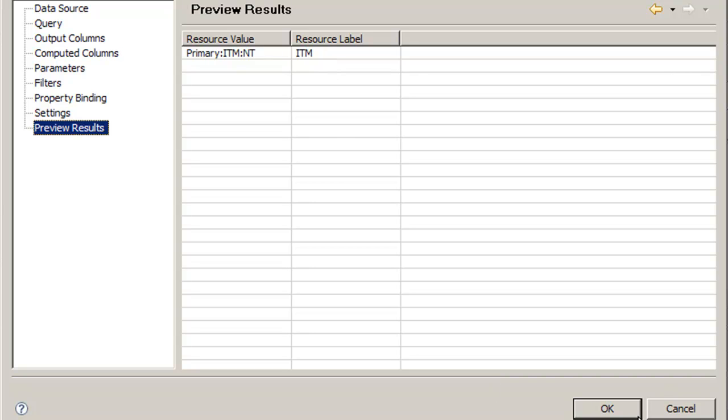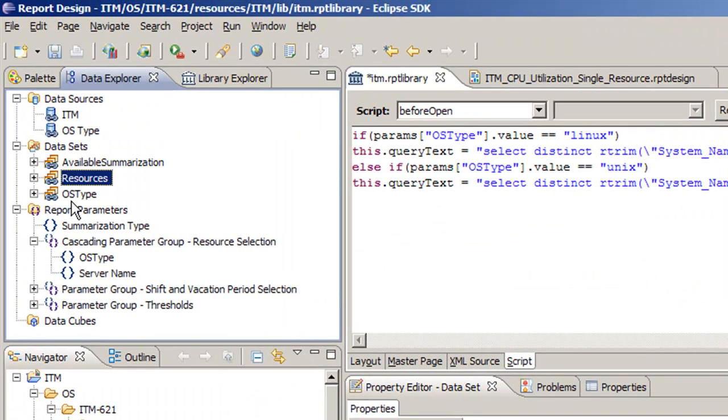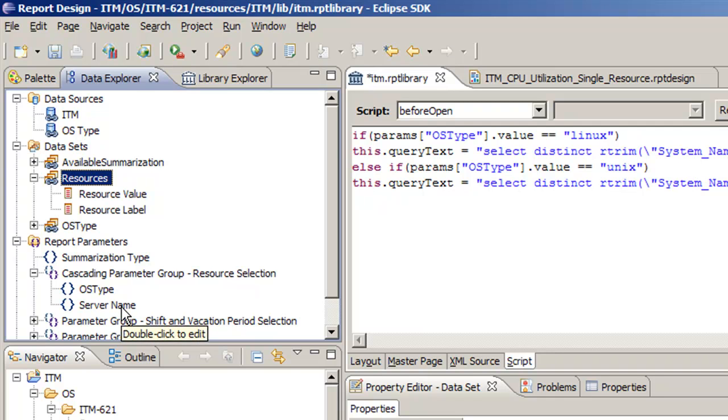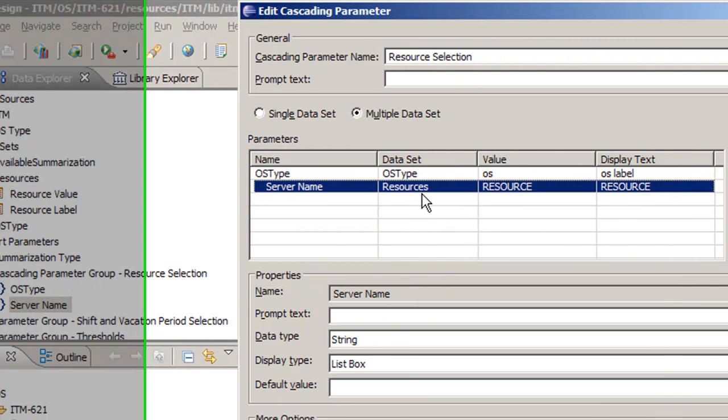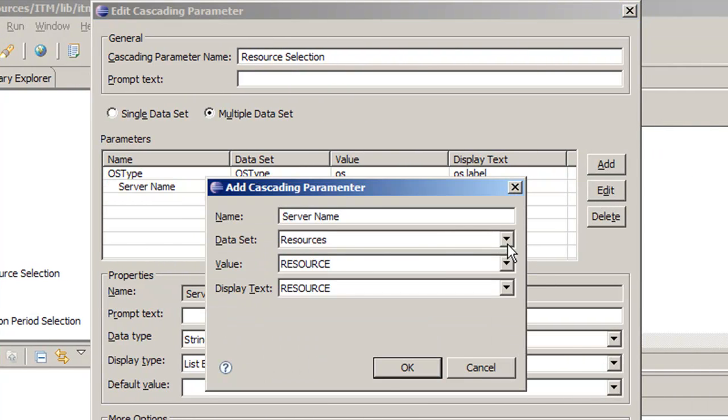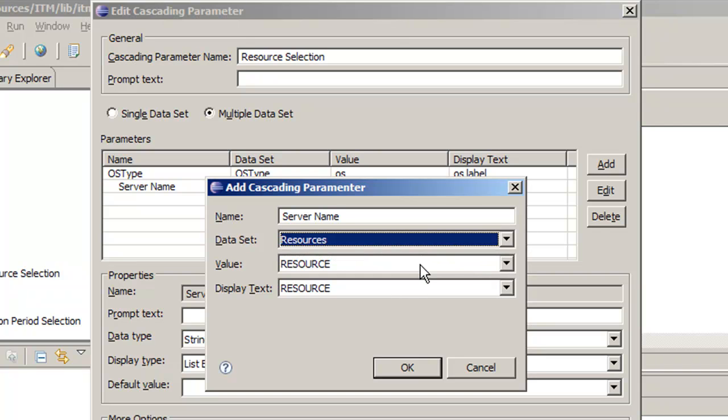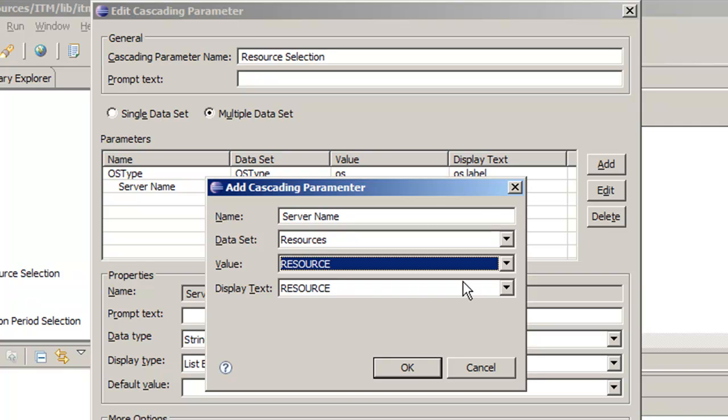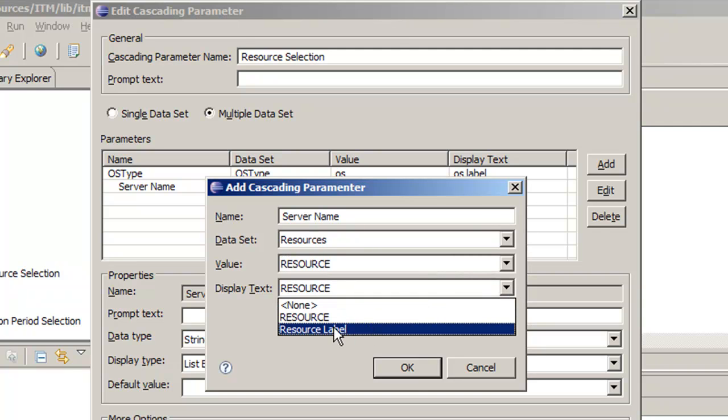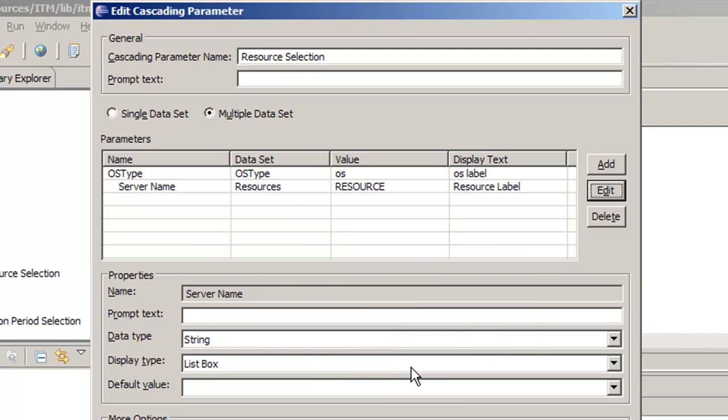Click OK, and now we have our resource value and resource label output columns. So now we need to change our parameter group, our server name parameter to reflect the difference. We click on edit, and I recommend clicking off of resources and clicking on something else and going back. Now we want the value to be resource, but we want the display text to be resource label.